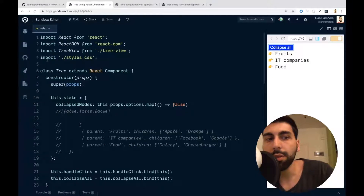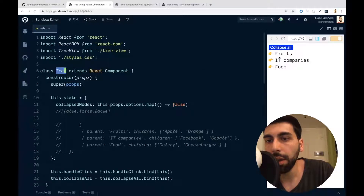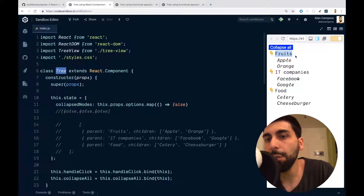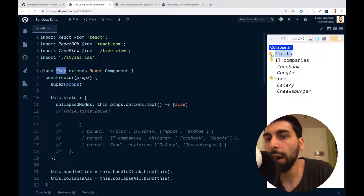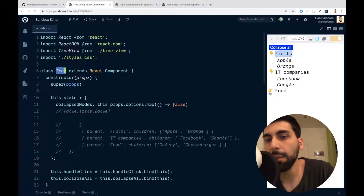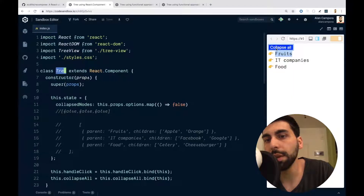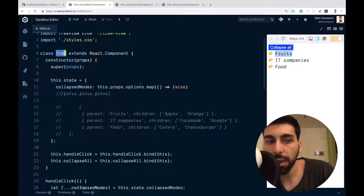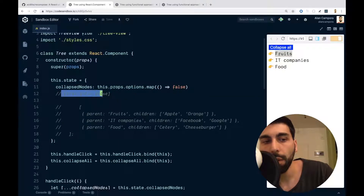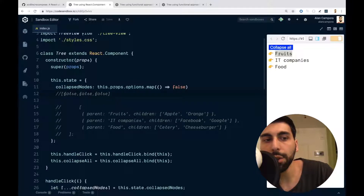So we have a tree — here you can see it on the right side — which is basically a group of options where you can collapse and uncollapse each group, and you also have the possibility of collapsing everything. In the state, we have the collapseNodes, which is an array where we have a boolean value for each group.